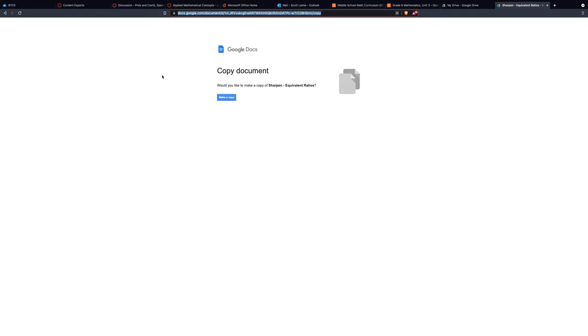That way, each student has their own version, and then they can share that back with you or load it into your learning management system or whatever it is. It gives you the option to create a document with multiple copies so nobody ruins your pristine original.